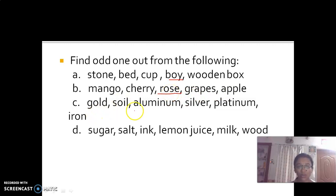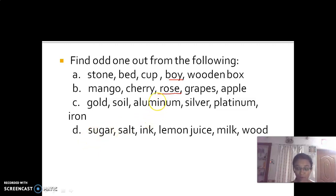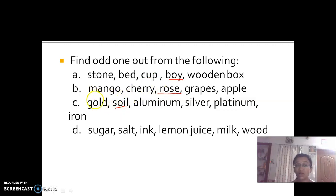Option C: gold, soil, aluminium, silver, platinum, and iron. The odd one is soil, because gold, aluminium, silver, platinum, and iron are all metals, but soil is not a metal.